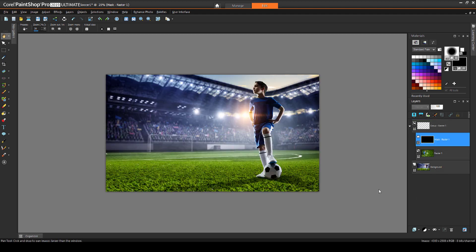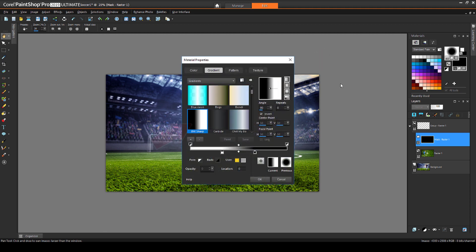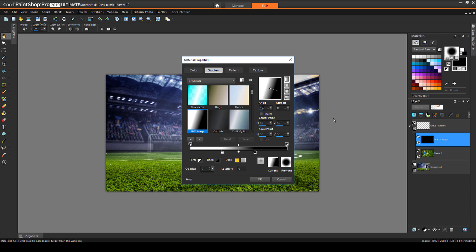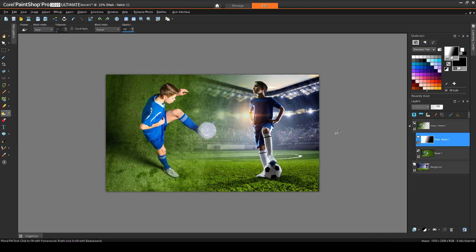Then I'll go back to Gradients, open the Linear Gradients again, and choose my BW Sharp gradient. This time I also want a slight angle, which I can do by dragging here, or I could enter the angle in this field. I also need to invert to get white on the left. I'll click OK, and Flood Fill.